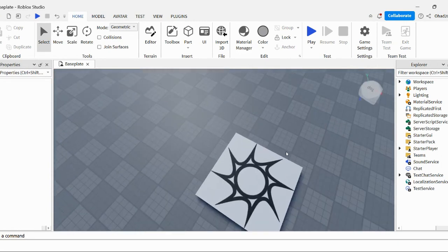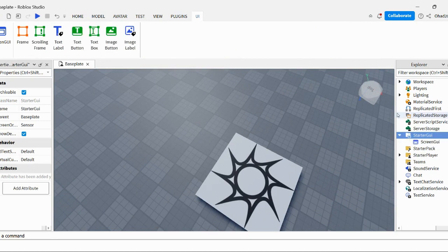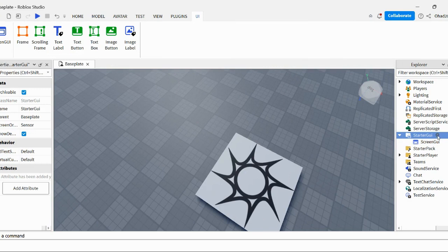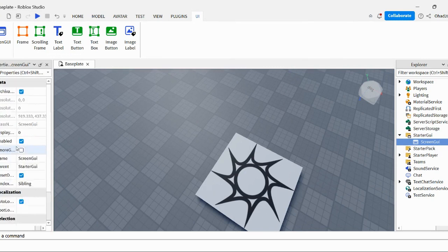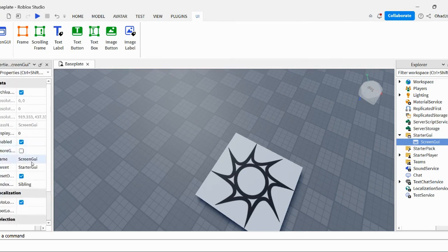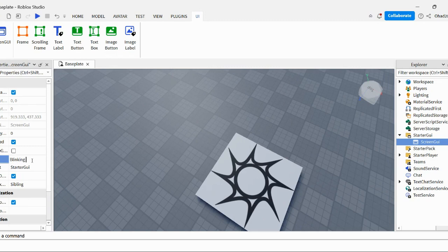So first, you go to starter GUI. I'm going to go a bit slowly for you. Starter GUI, and then you insert a screen GUI. Go on starter GUI, the blue plus, when you hover over it. Okay, screen GUI. You can name it to blinking GUI.